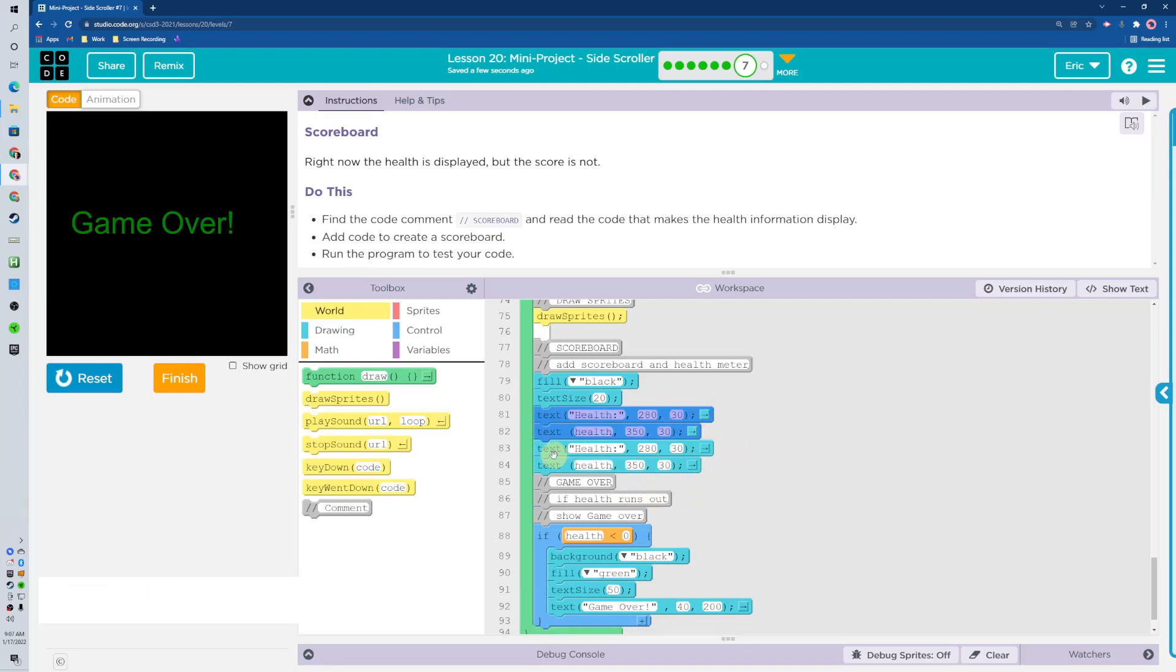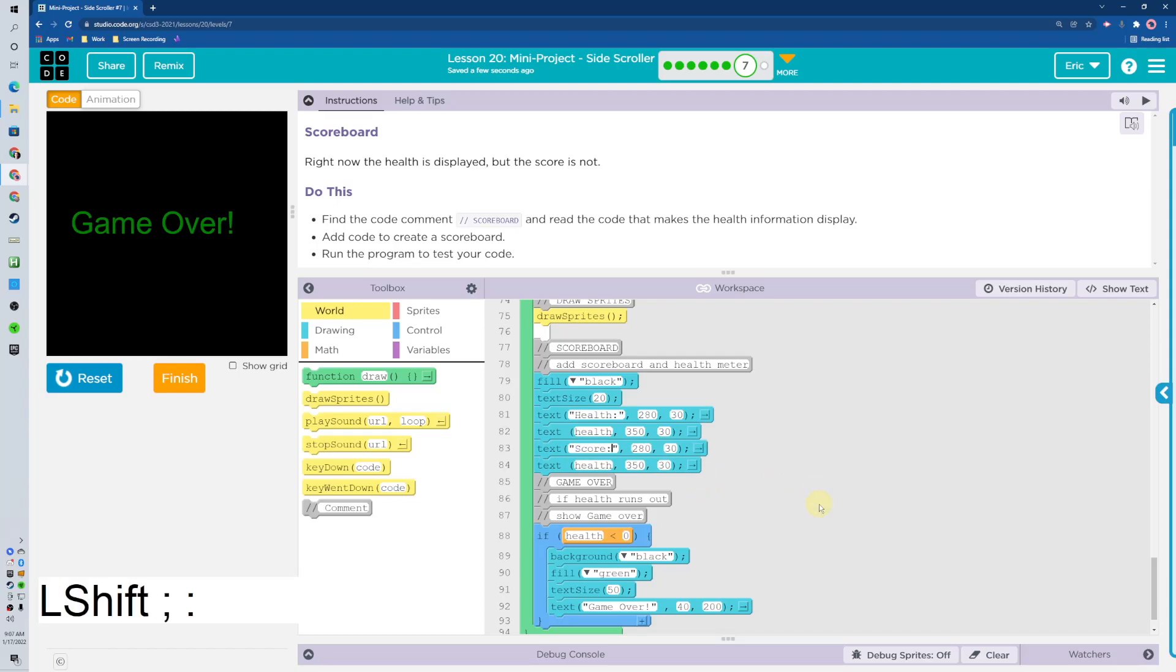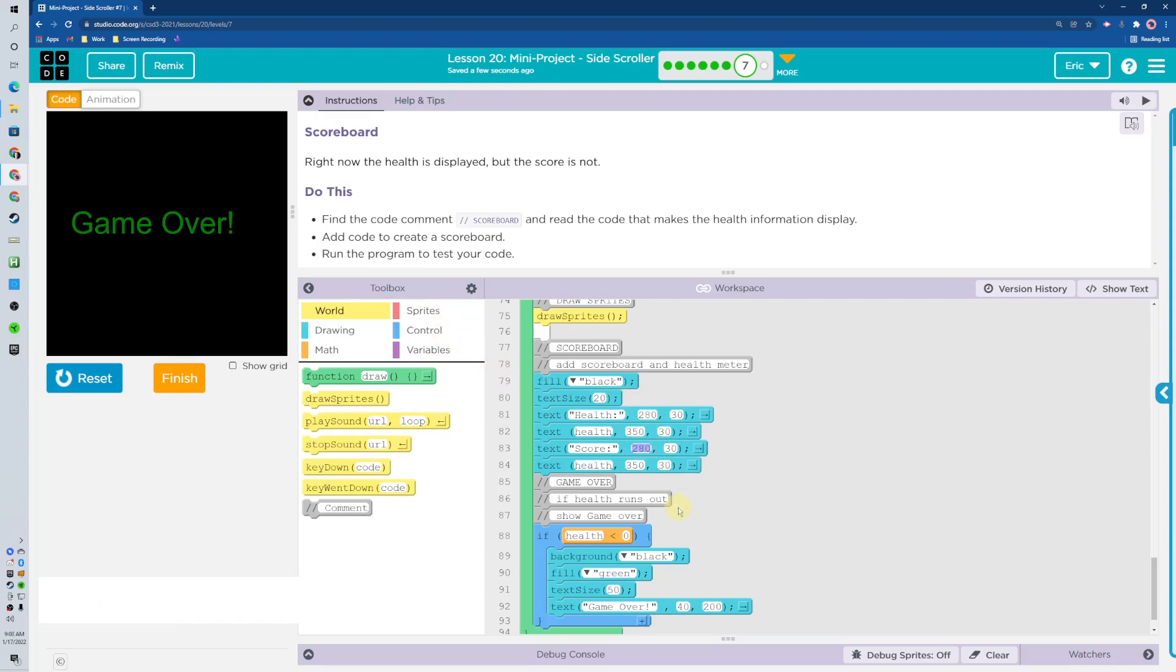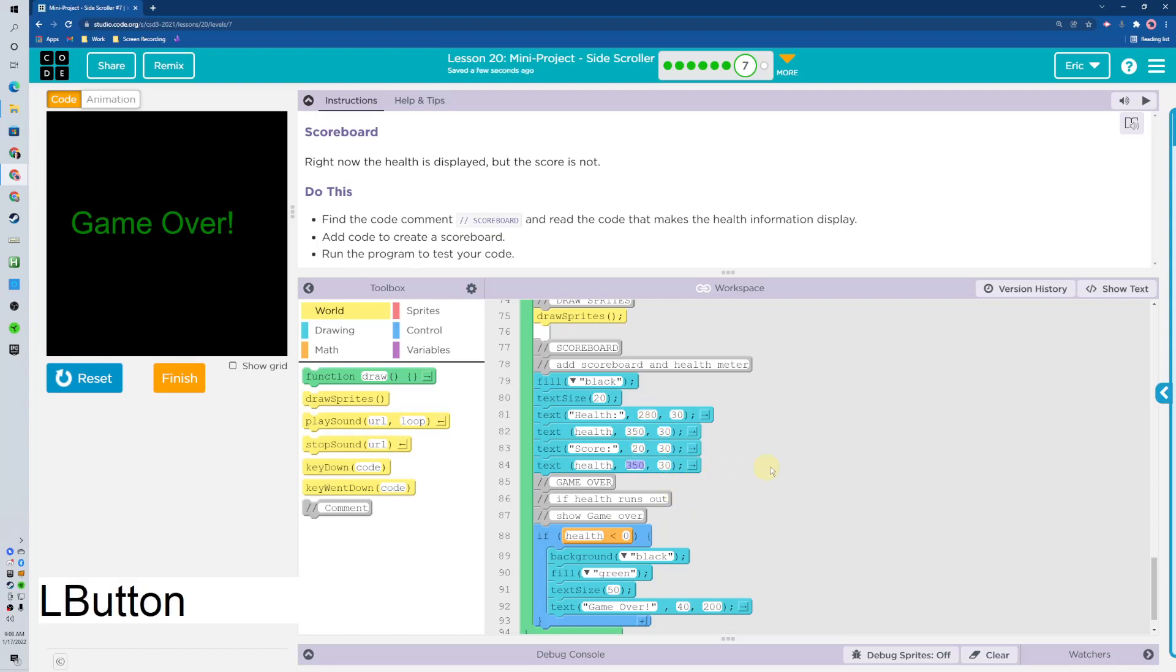Text is gonna say score and we're gonna place it on top left. They did 280, how about if I just do 20? And then it was 30 apart. I don't know what I'm gonna have to do there.